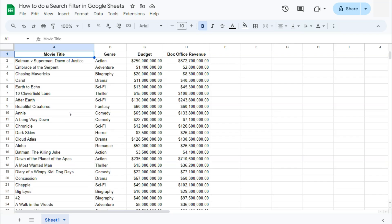For example, in my dataset right here, I just want to see the movie titles that have the CH letters in them. It can be in the first word, in the second word, it doesn't matter. If it has the letters CH in them, I want to see it. So that's what I'm going to do in this example right here.